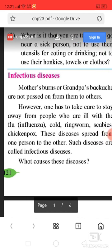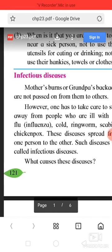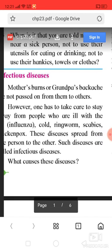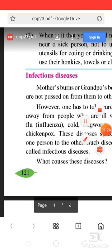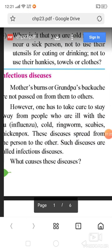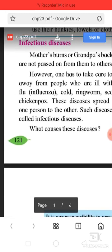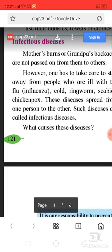However, one has to take care and stay away from people who are ill with the flu, influenza, cold, ringworm, scabies, chickenpox.